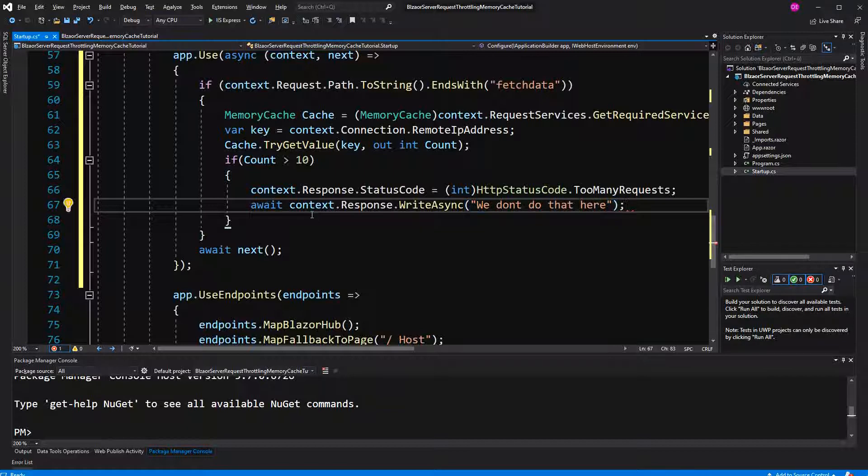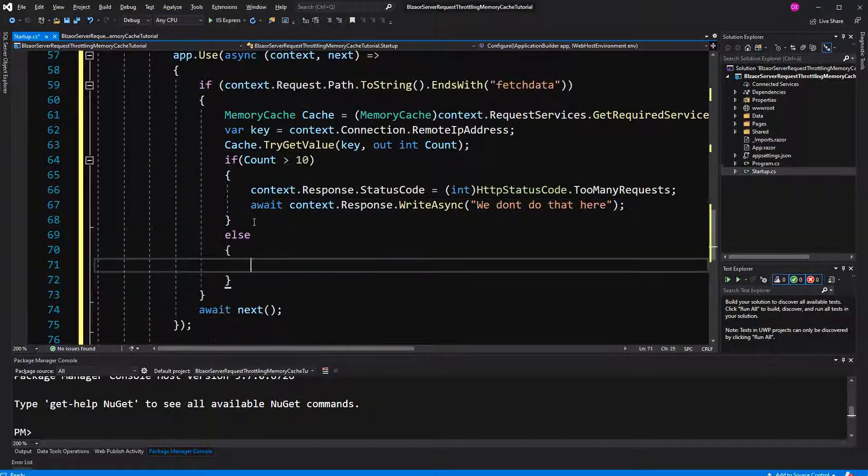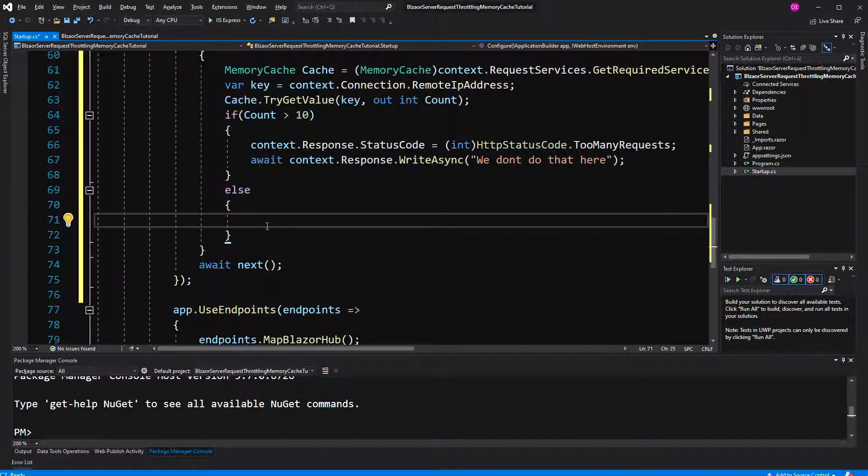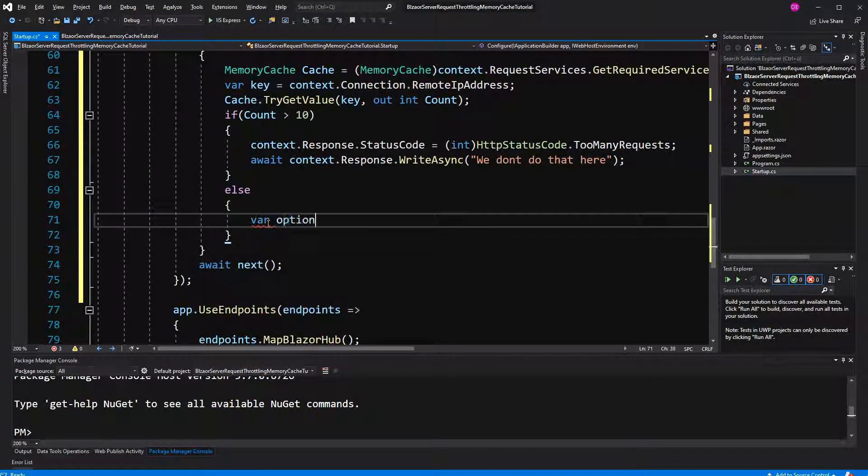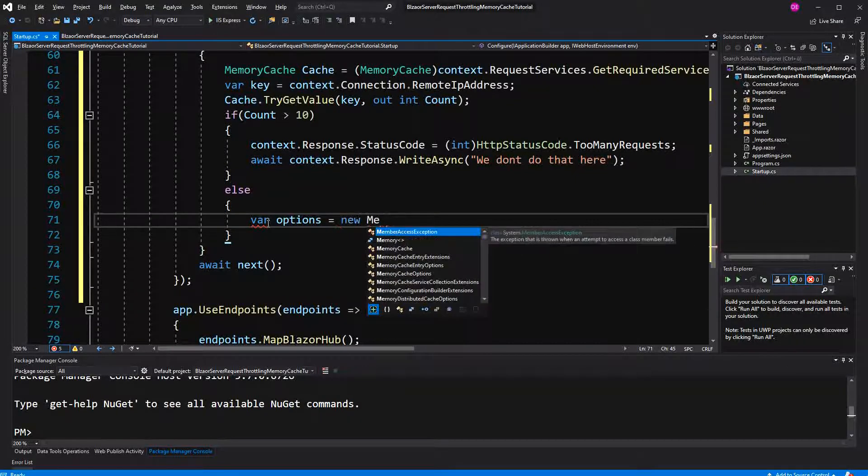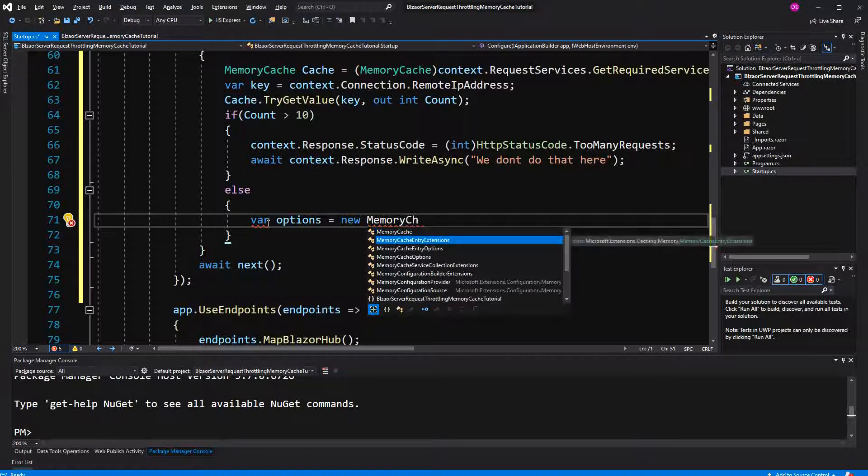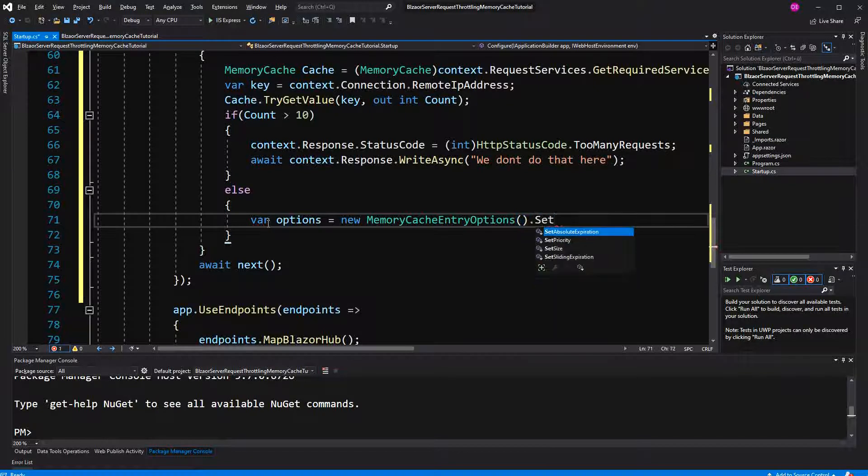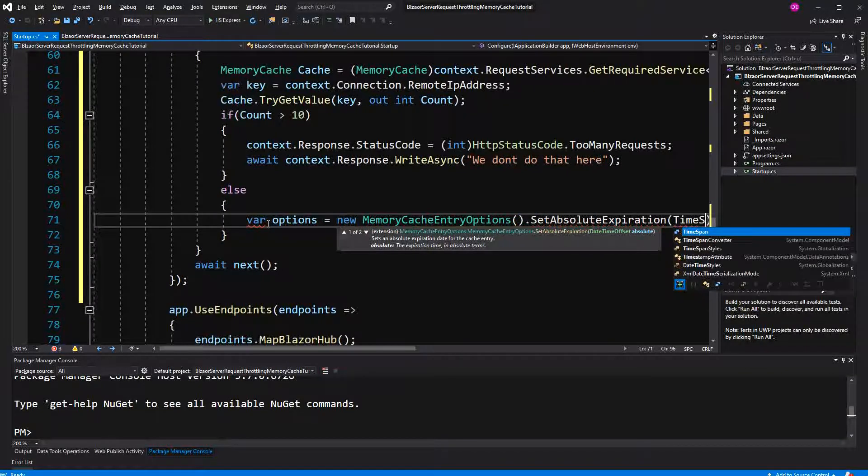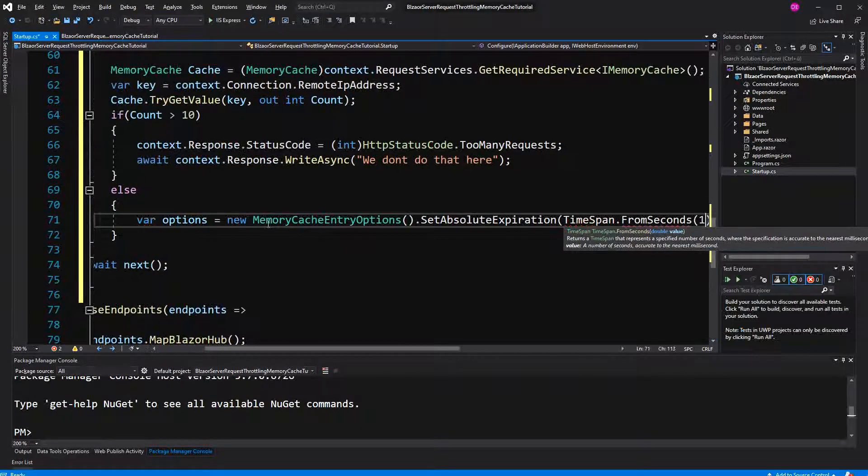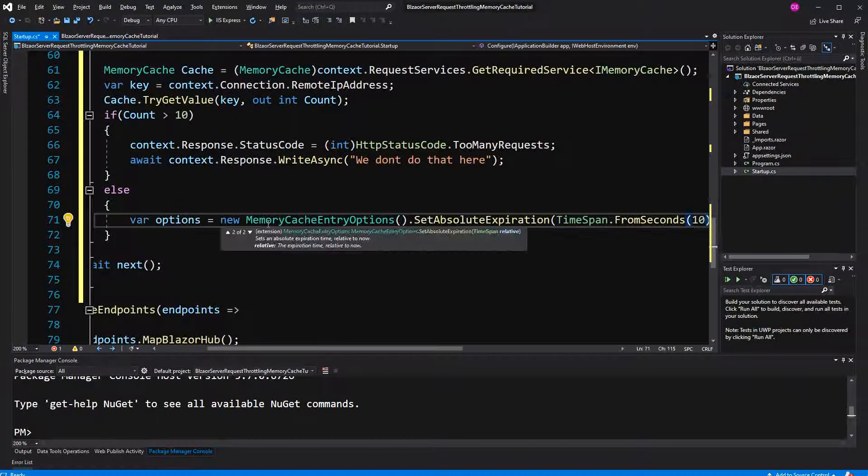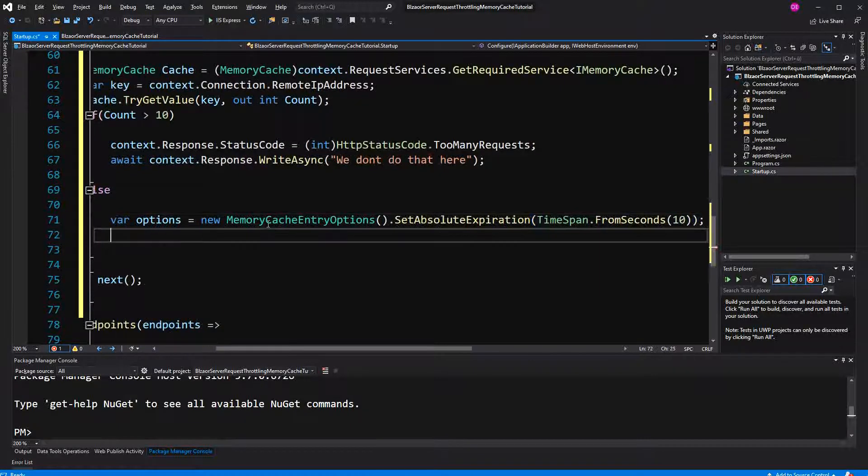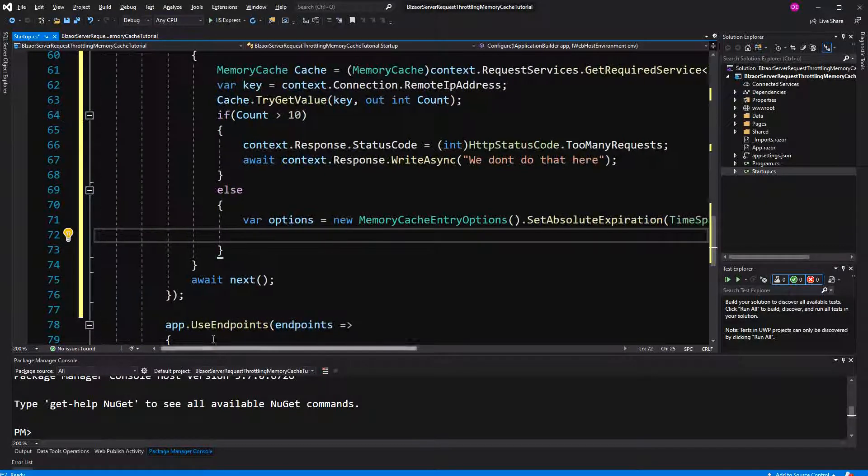Until now, it's a bit hard to get the point of all it because like count greater than 10 in which time span. So that's the question that we are going to answer now. First, I have to set the options. So when we add a new item into the memory cache, when is this item going to expire? New memory cache entry options. Set absolute expiration time span from seconds 10. So we have 2 times 10. If we have more than 10 requests during 10 seconds, then the user has to wait for 10 seconds.